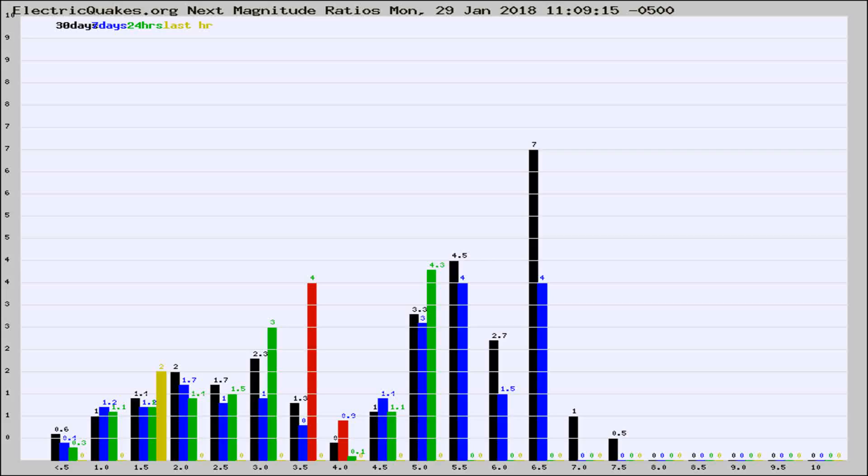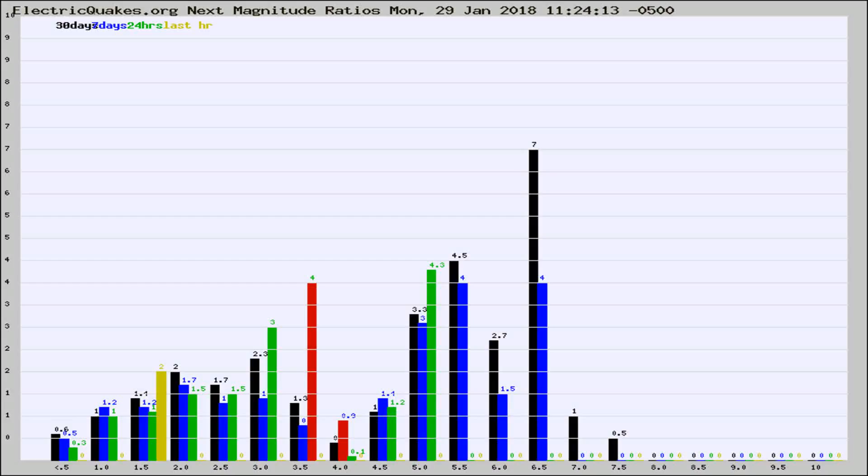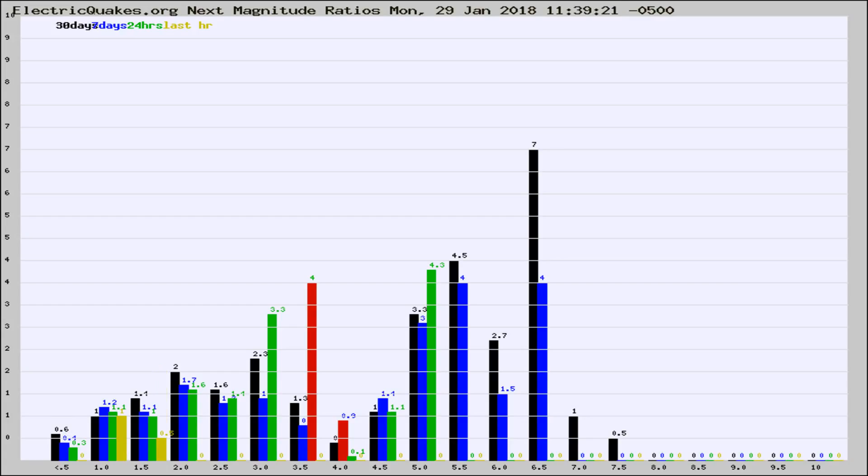Now you're seeing the next magnitude ratios, which is a graph of the ratio of, say, magnitude 2 to the number of magnitude 3s, which should stay consistent for any given area. If it changes between the last 30 days, 7 days, 24 hours, and last hour, it may indicate something unusual happening in that area.